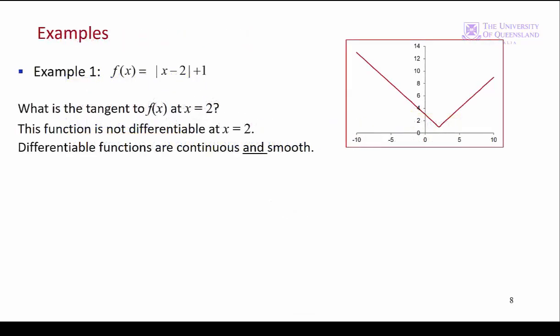Here are a couple of examples. The first example shows a function that's not differentiable over its entire domain. Nevertheless, there's an extreme point at the minimum at x equals 2. The function is continuous but not smooth, so we can't use the first order condition. The first derivative at x equals 2 is undefined.